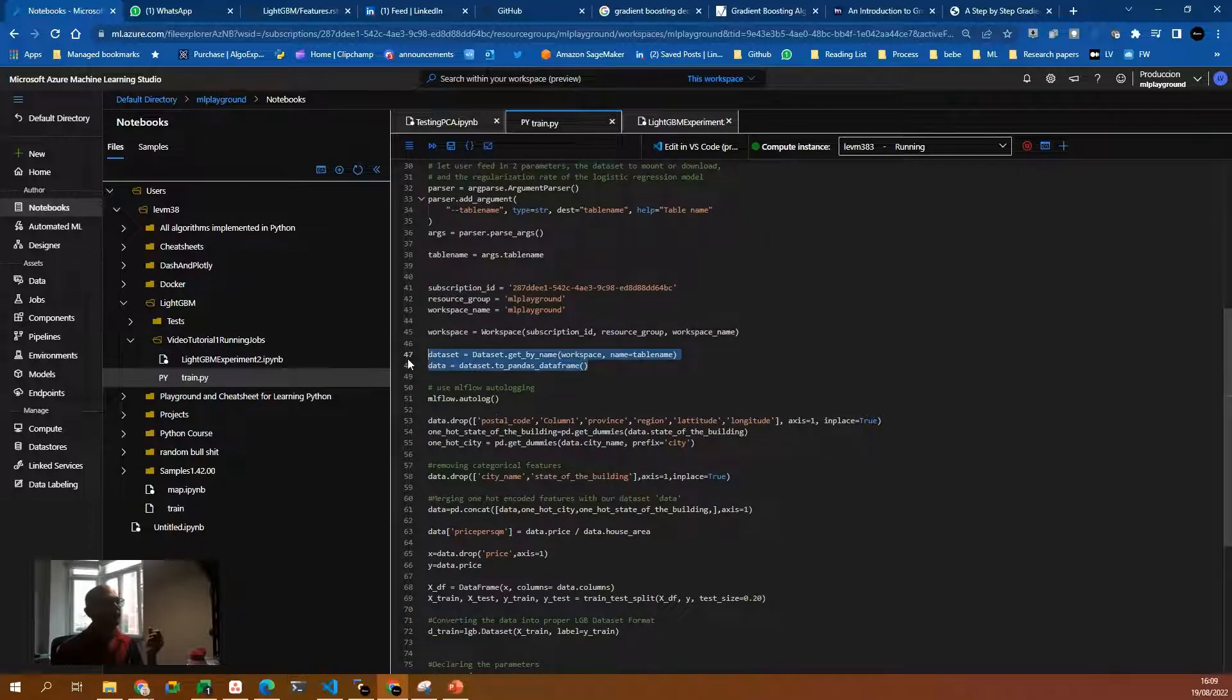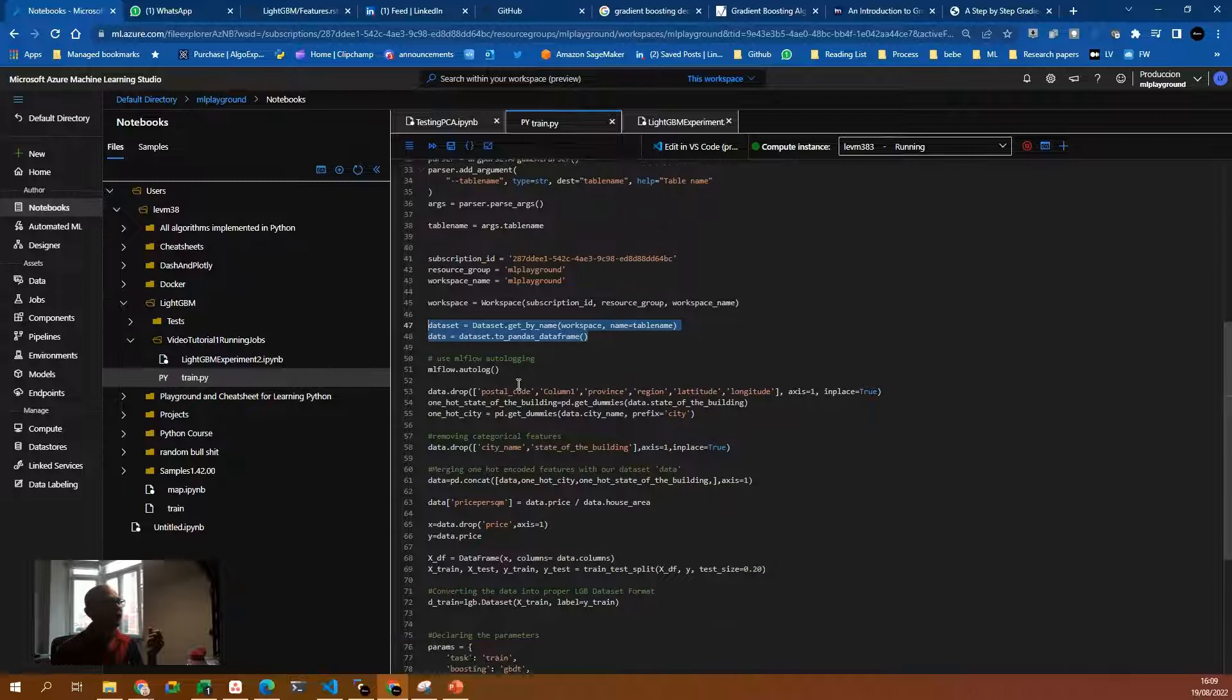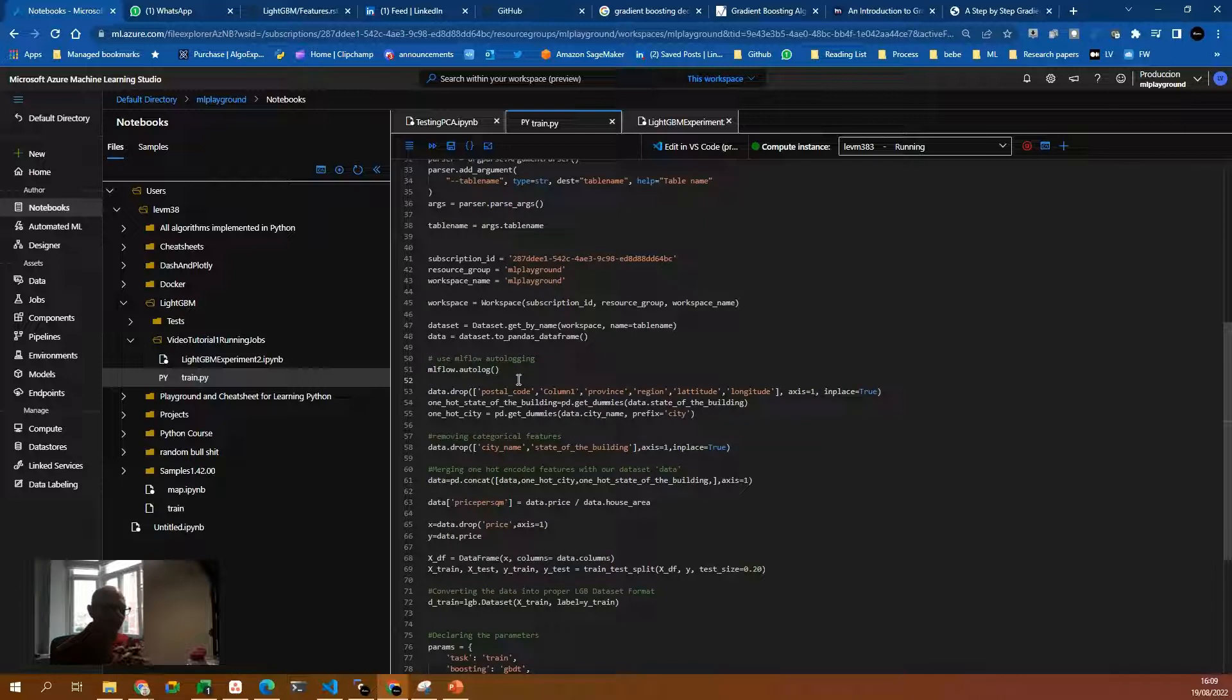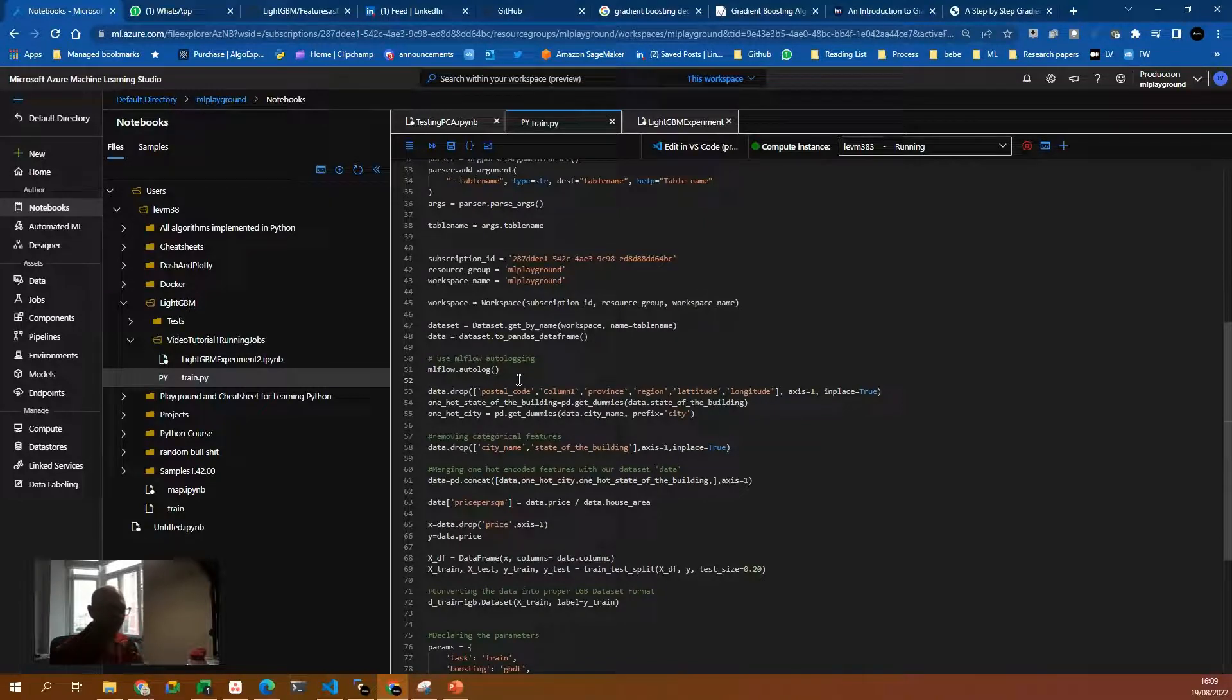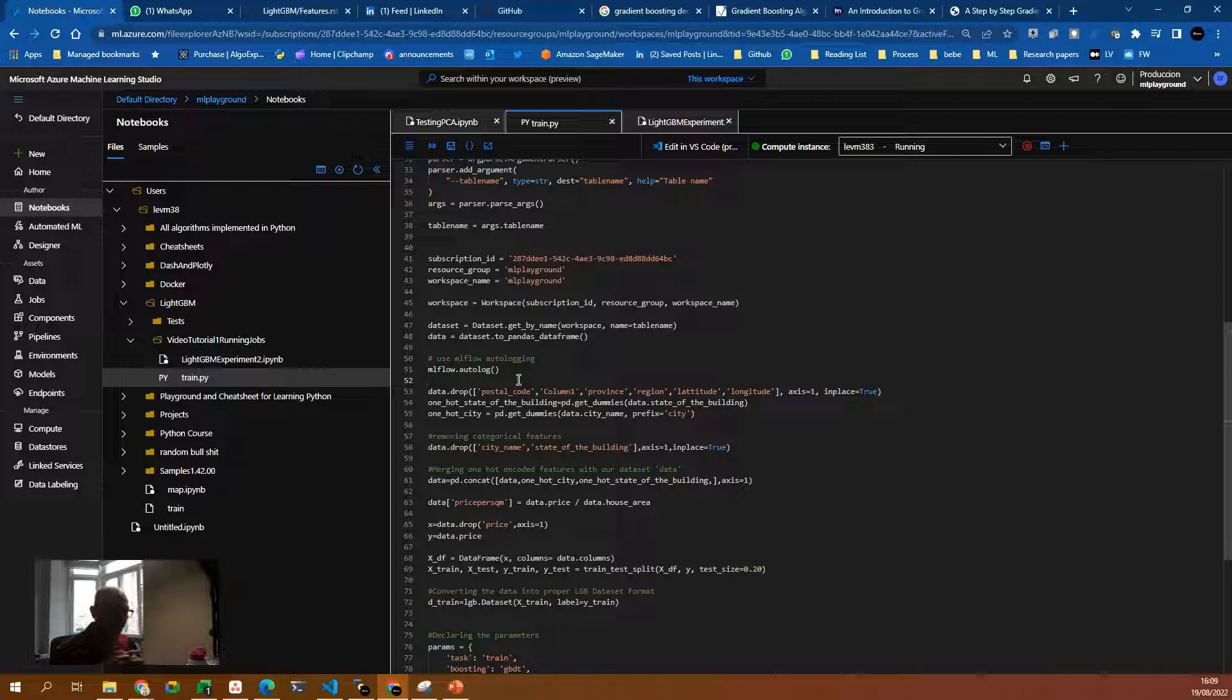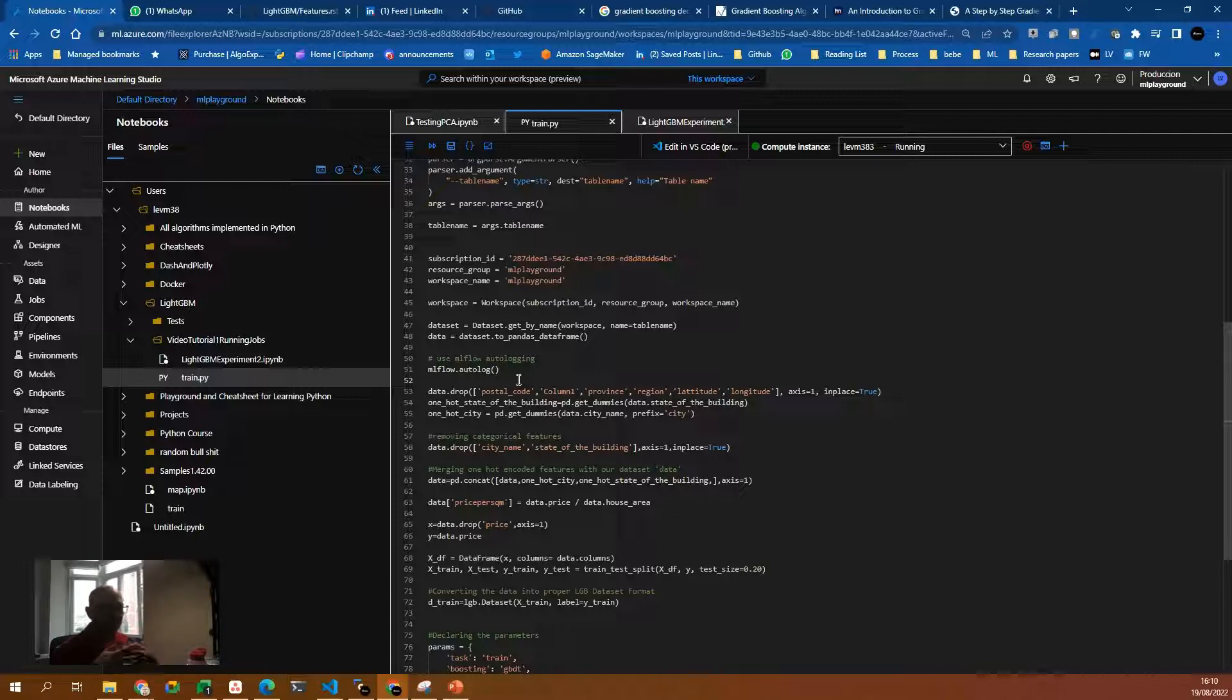So we have our data in a pandas data frame, then we use this line of code MLflow.autolog. So everything that happens within this script, metrics and custom login lines will be written into the Azure ML dashboard and also into the MLflow logs, which are just basically text files.